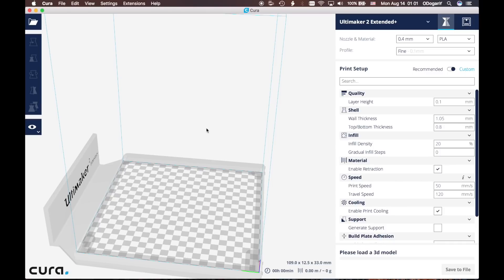Hello everyone, today I'm going to show you how to set up your Anycubic i3 Mega for Cura. When you open your Cura, this is how it looks. Right now I have Ultimaker 2 Extended Plus defined as my main machine.